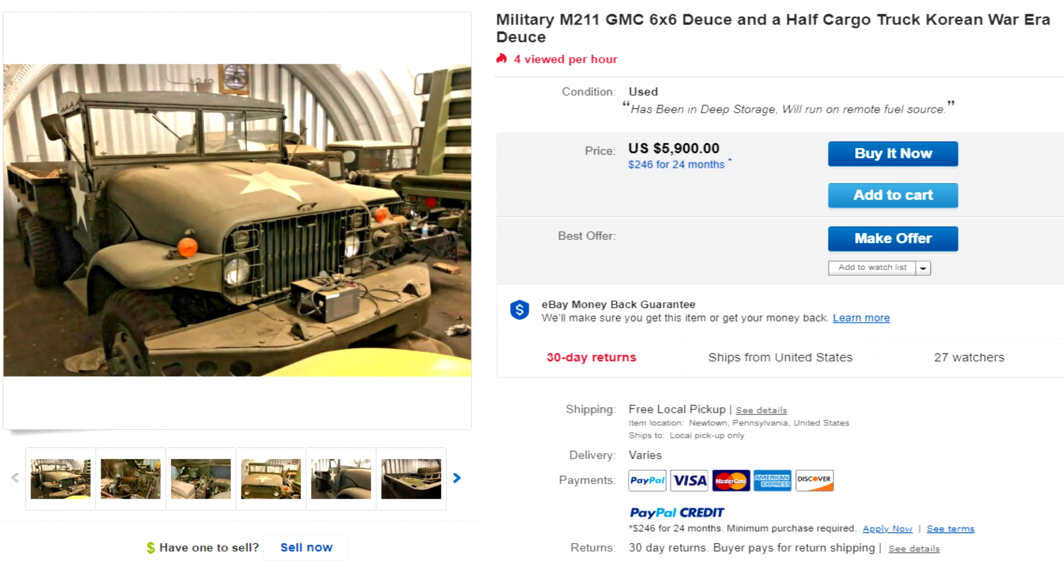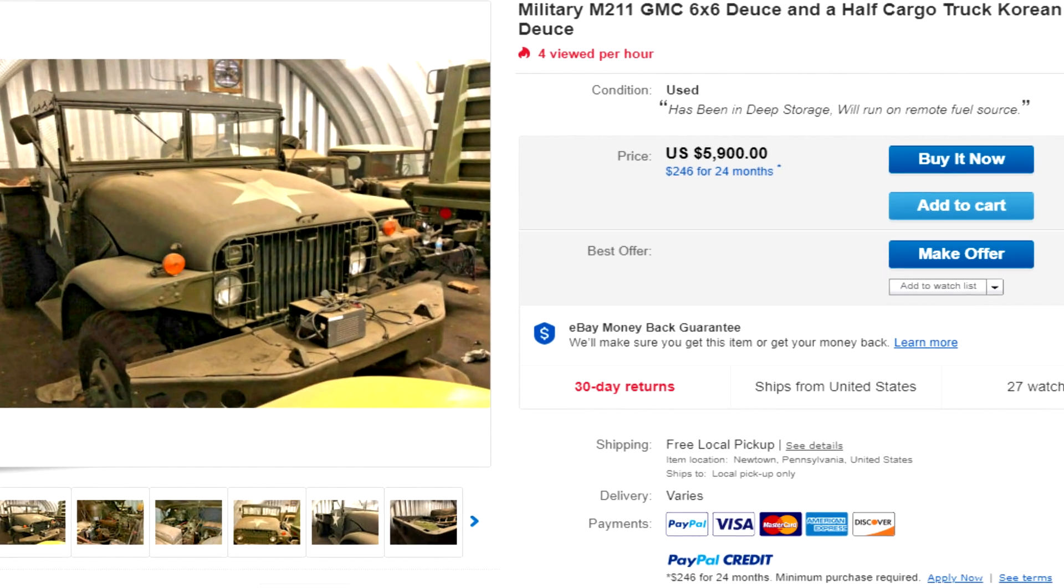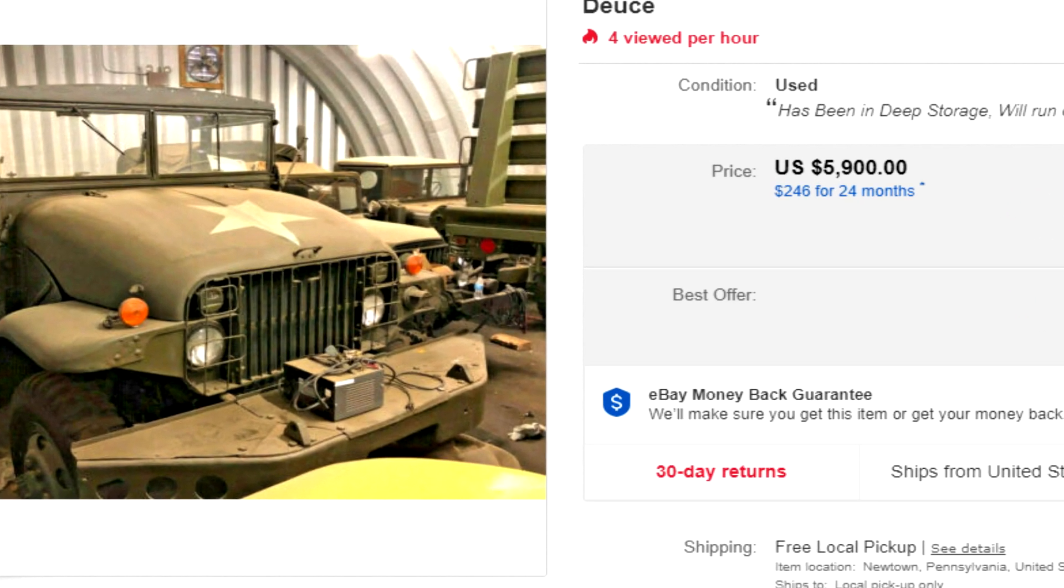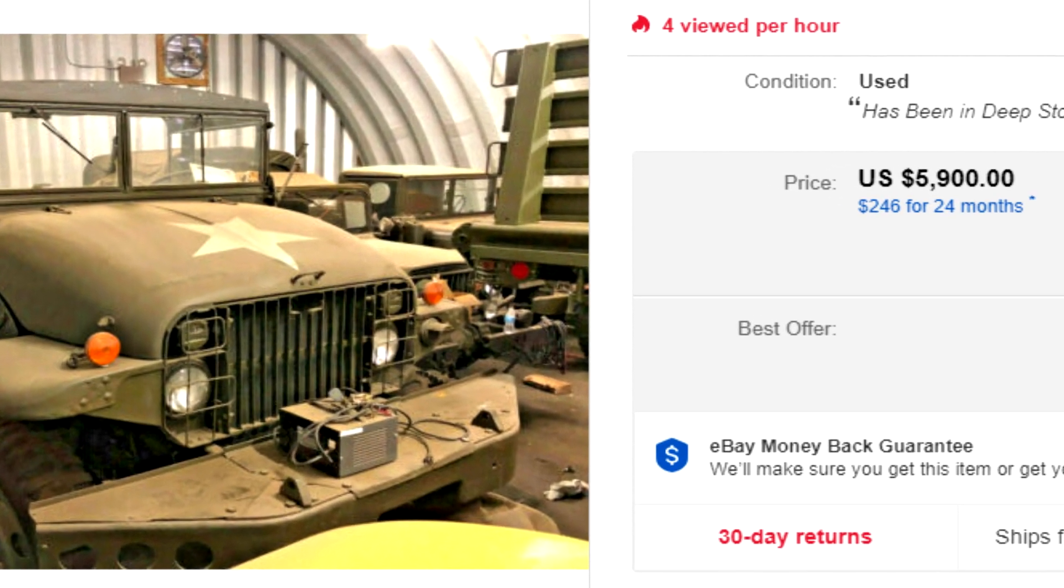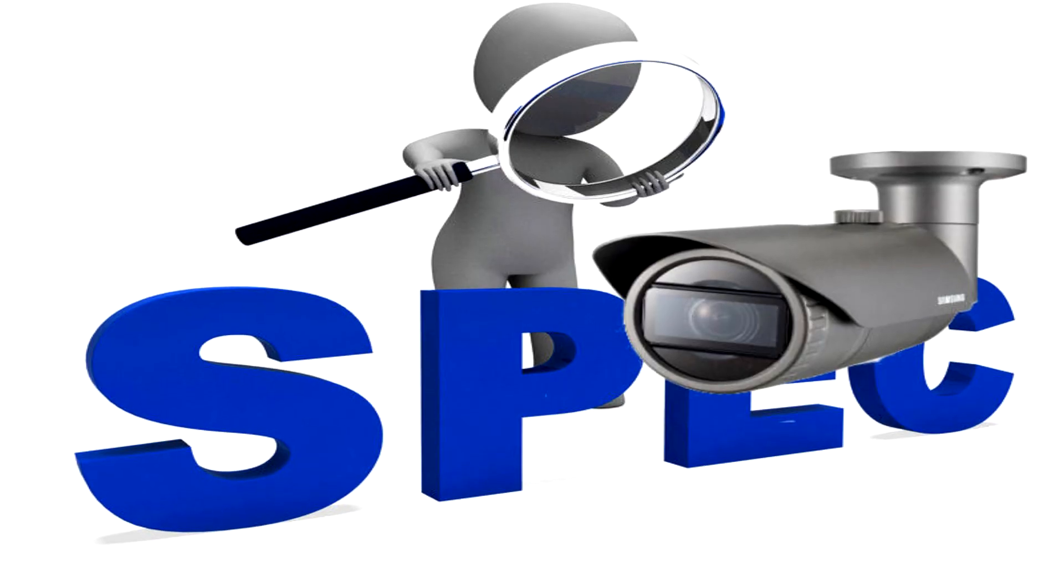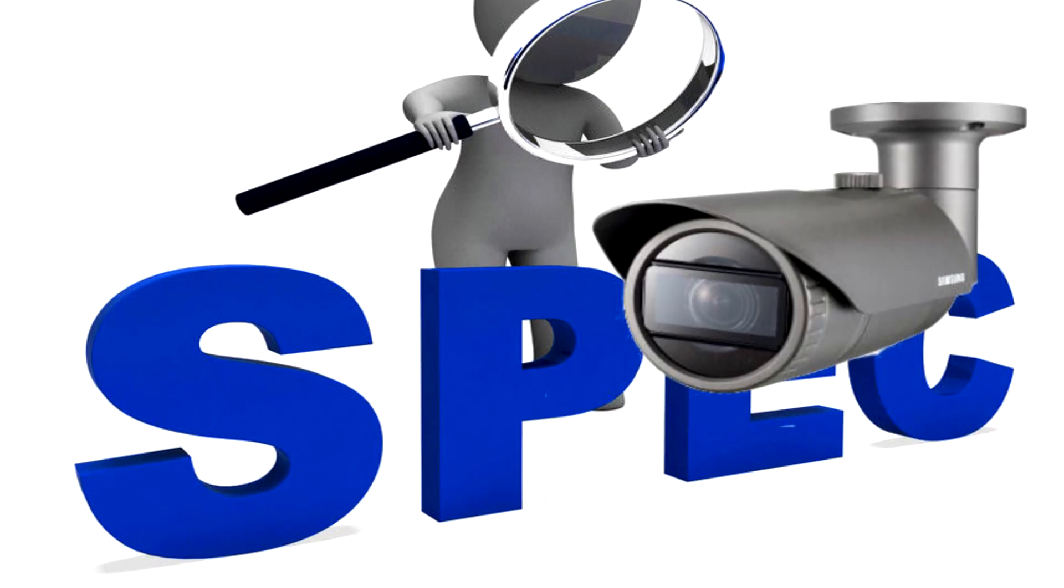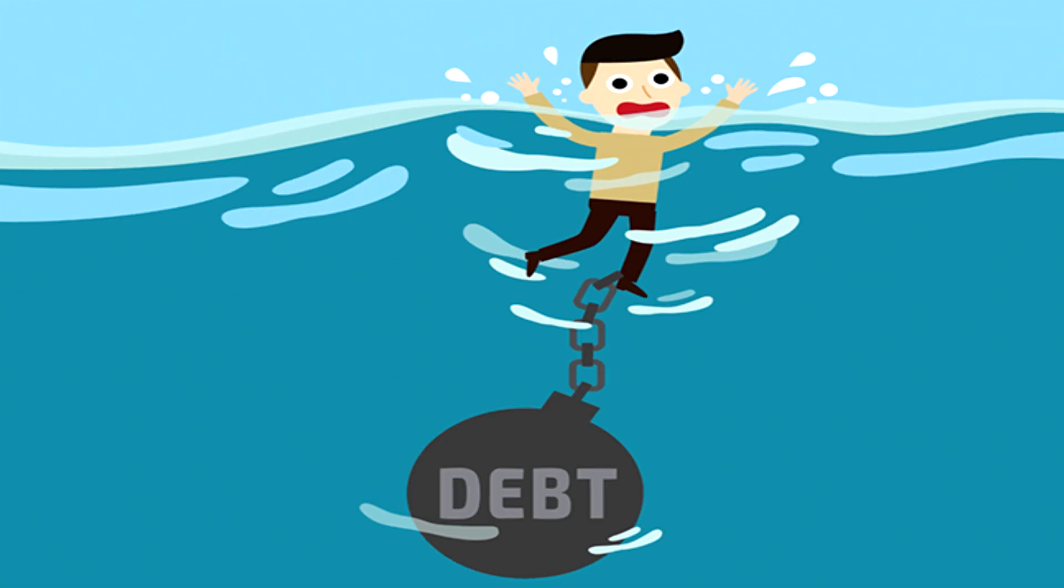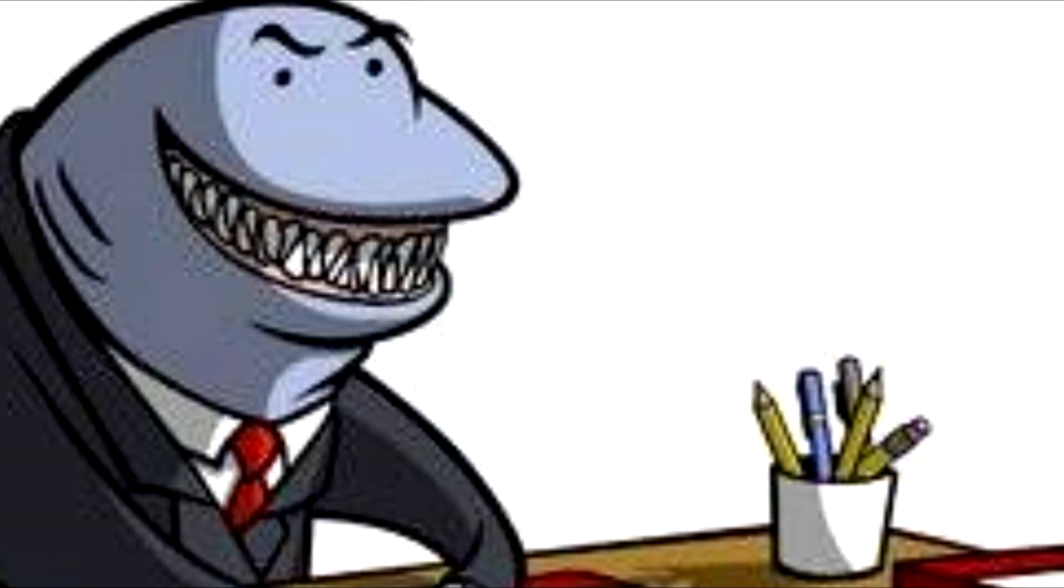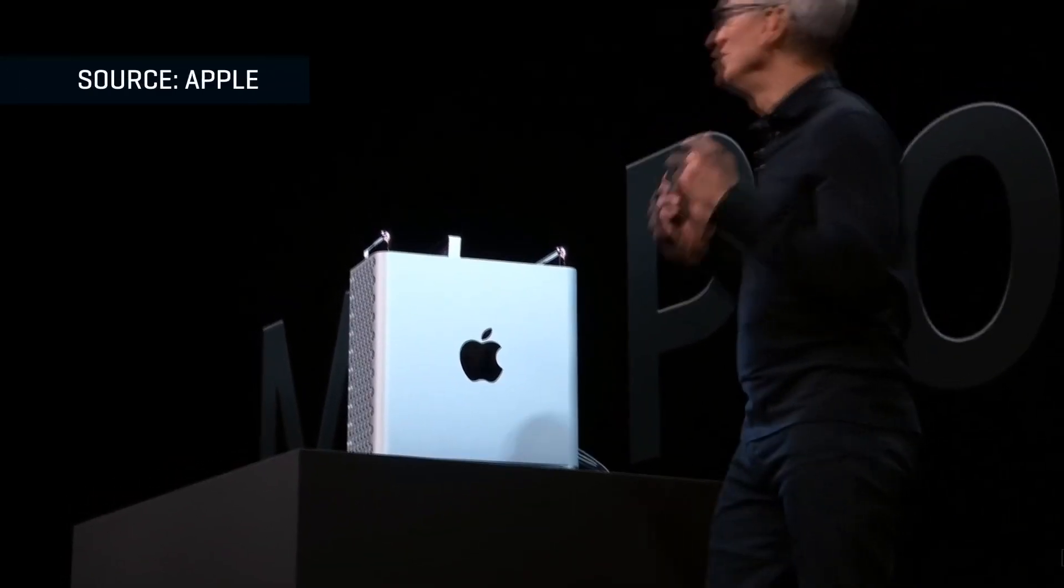Nonetheless, coming in at the price of an M211 GMC 6x6 deuce and a half, you can get this thick workstation. I'll be getting into the specifications and how much debt you'll be thrown into after taking your concerns to some loan sharks to get your hands on this.